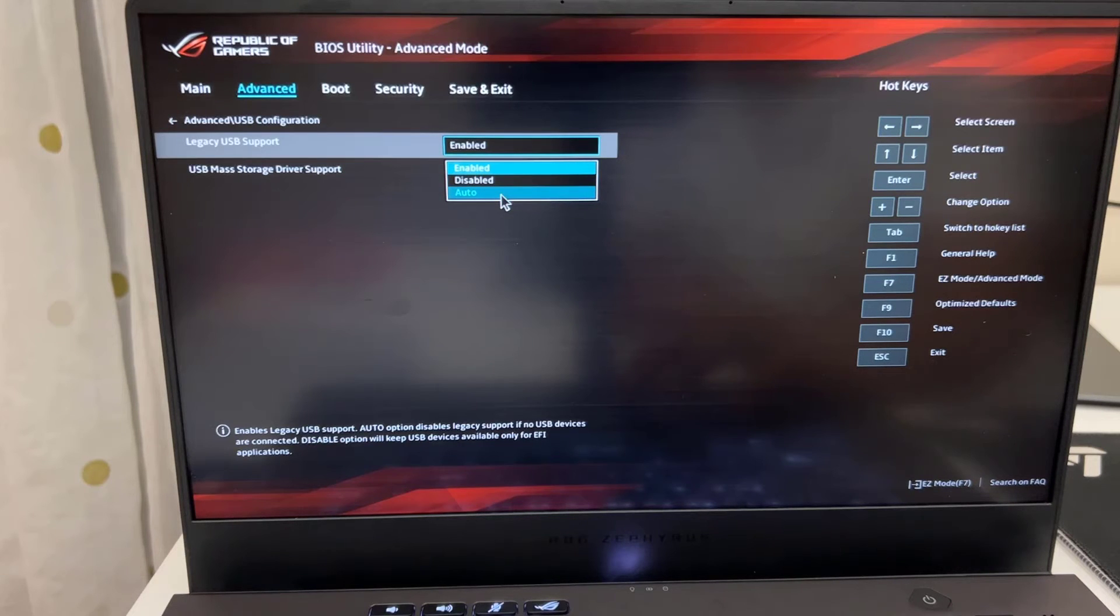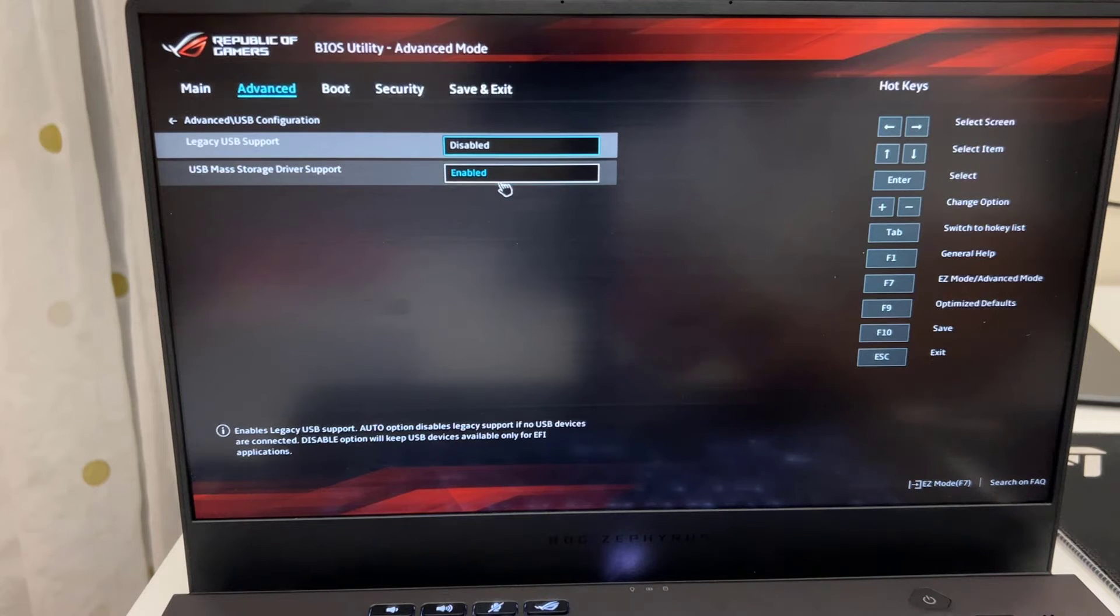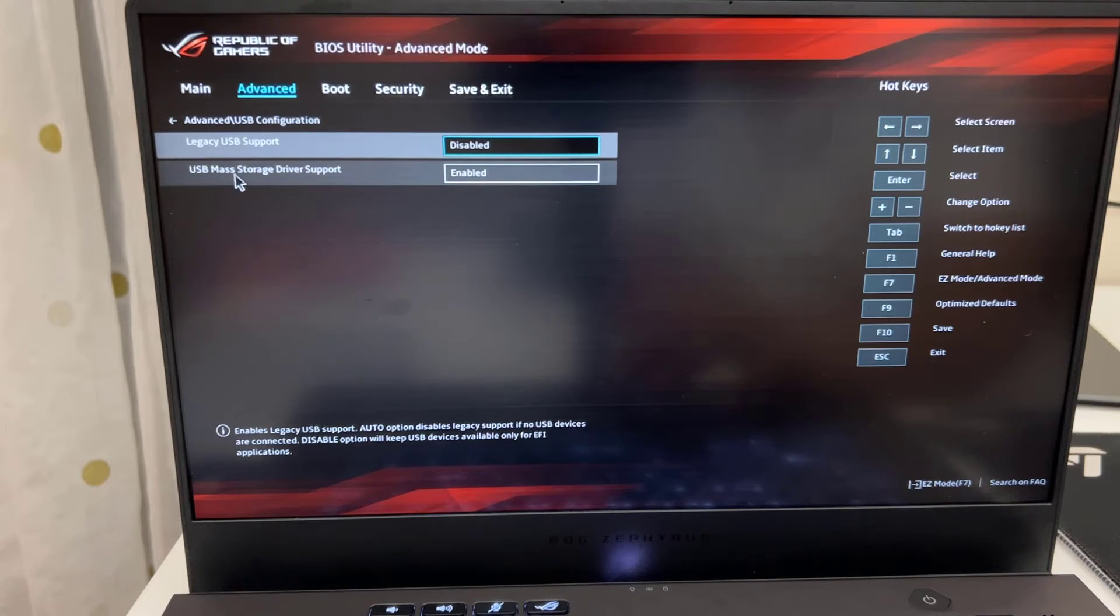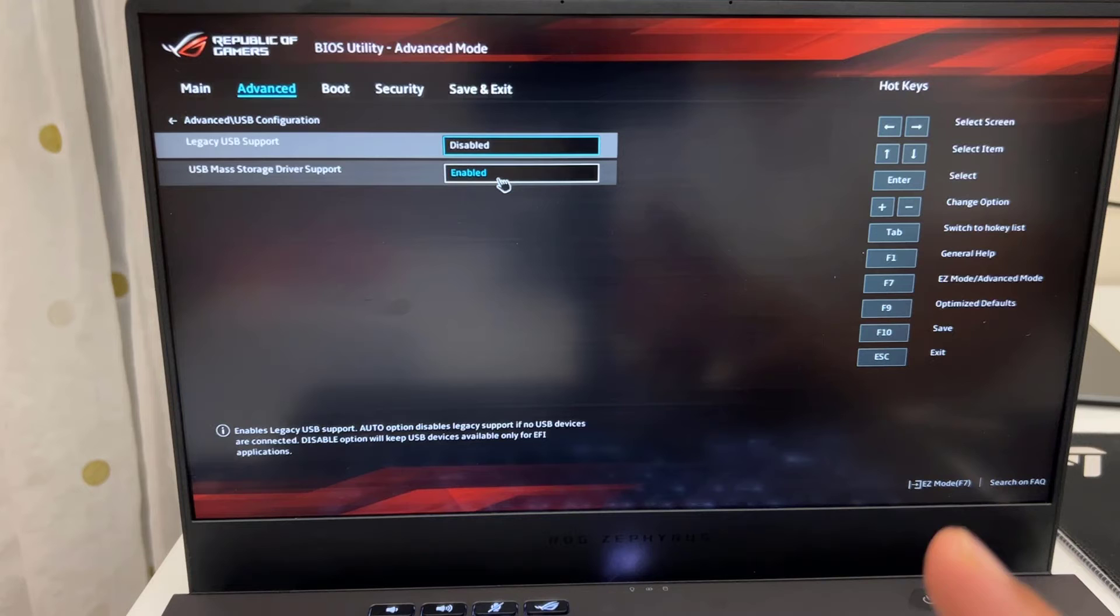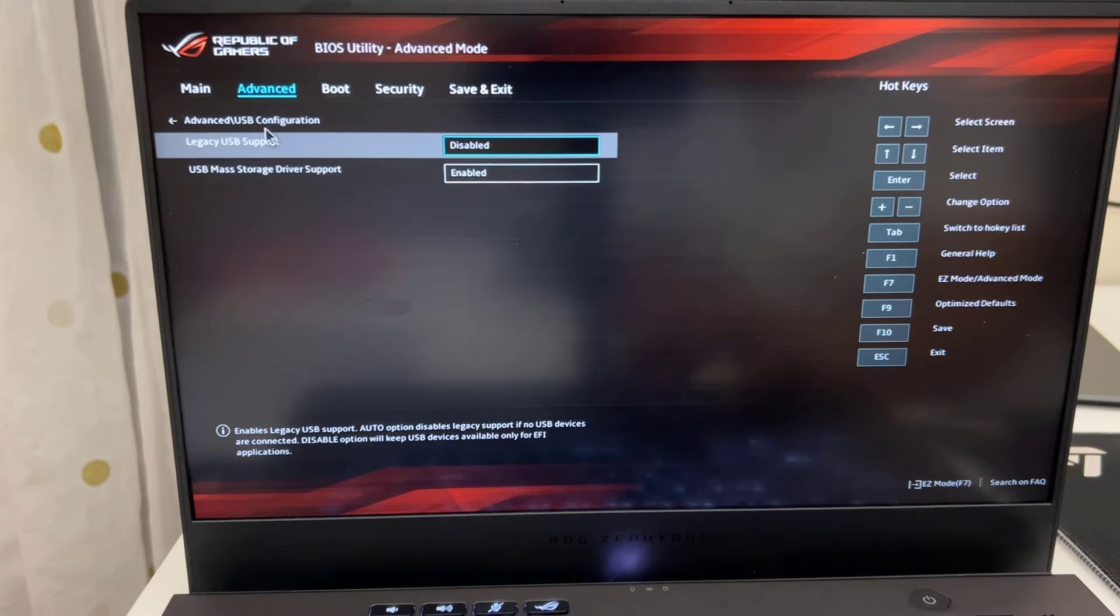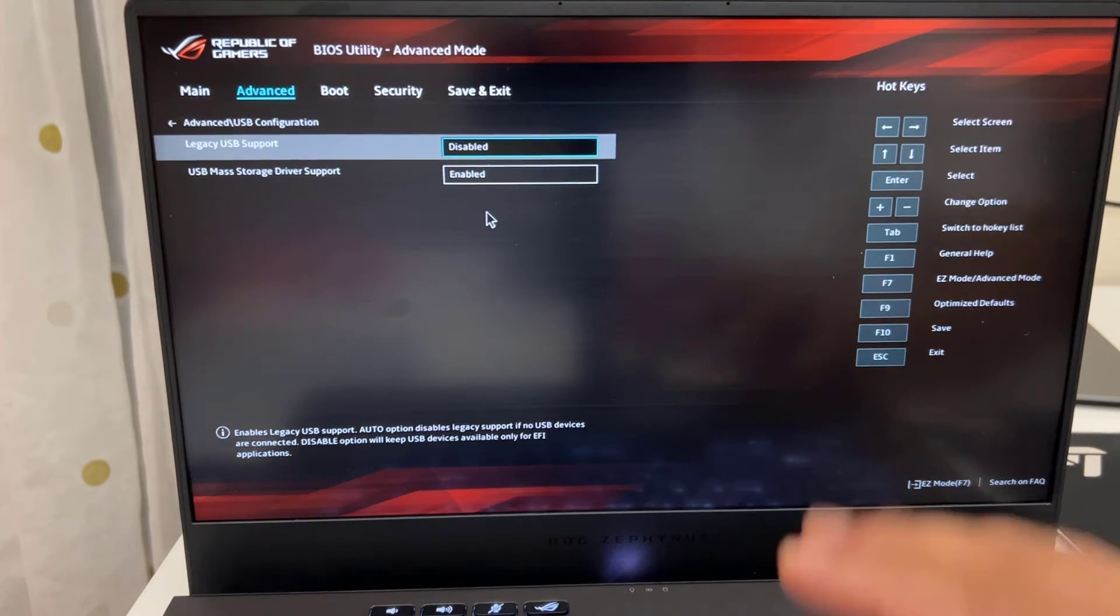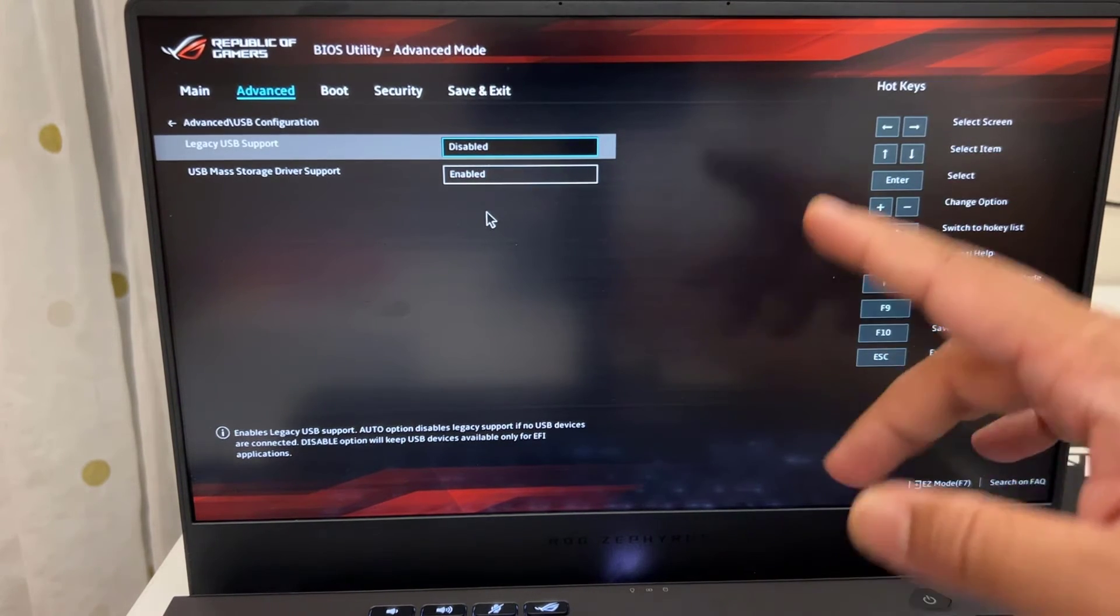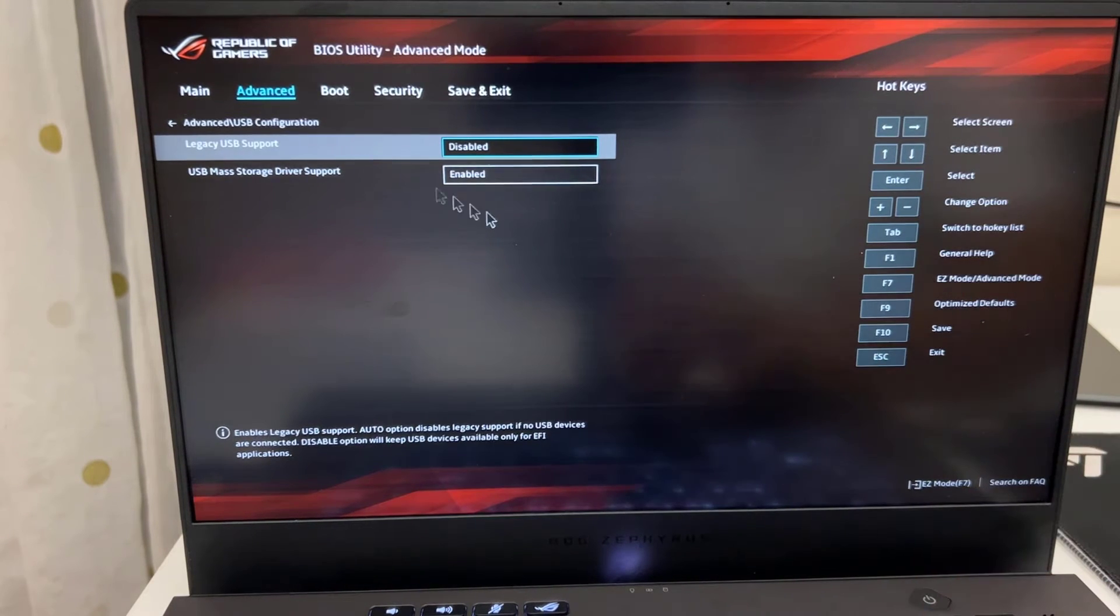So let's do disable it anyway. And USB mass storage driver support has to be enabled. Remember, so the legacy disabled and that one enabled. Once it done then go back to the boot menu.